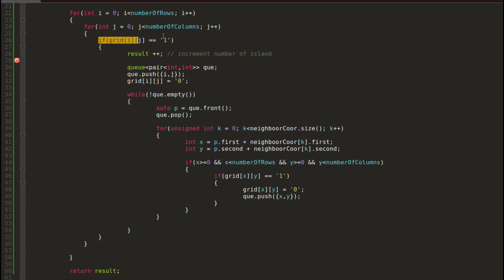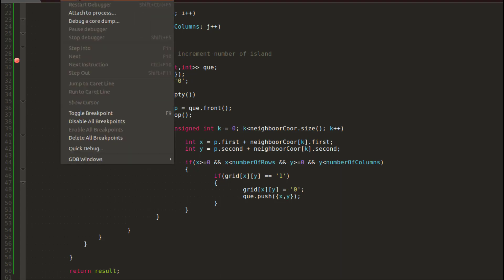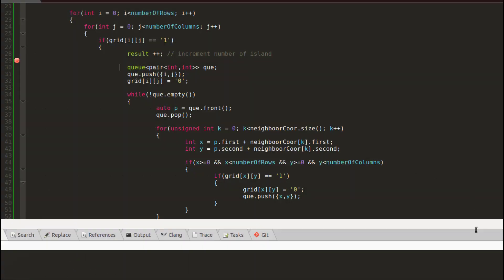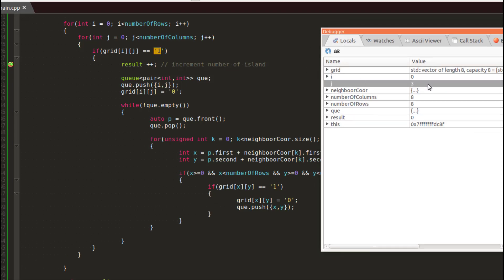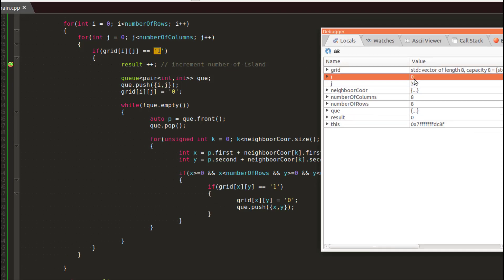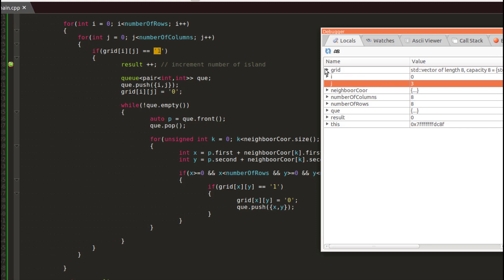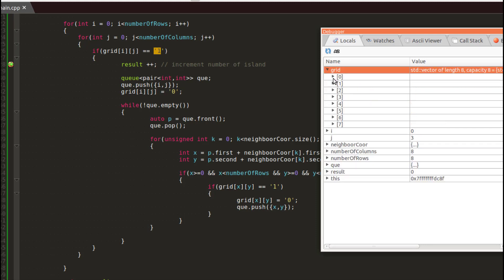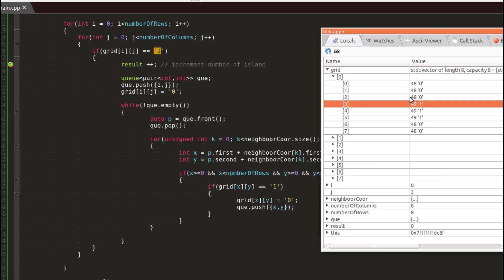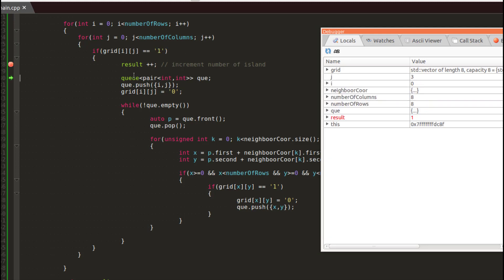I'll put a breakpoint where the first 1 is caught. I simply start the debugger. We catch the first 1 — i is 0 and j is 3. We increment, and the result is now 1. We know at least one island exists.